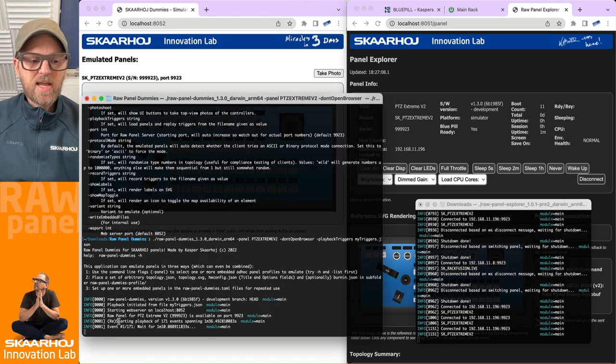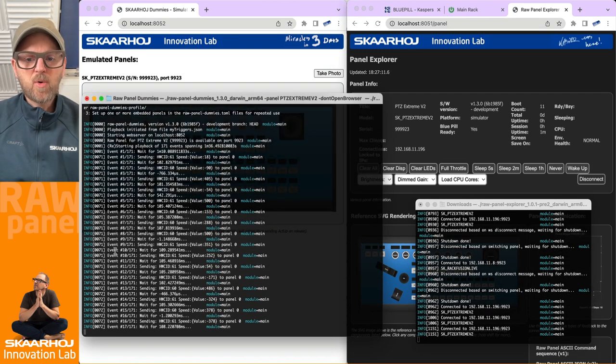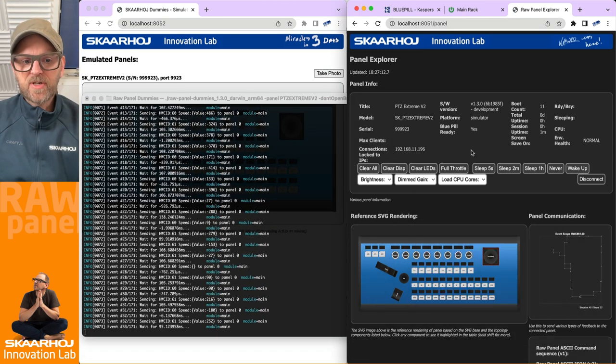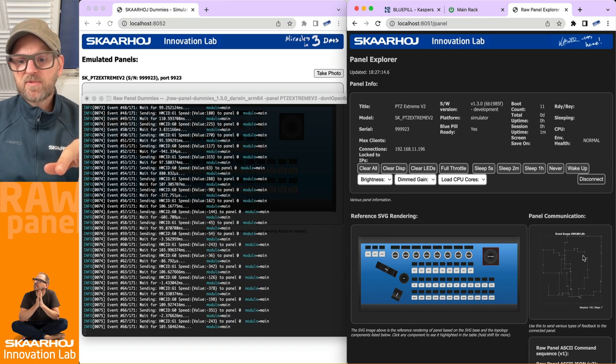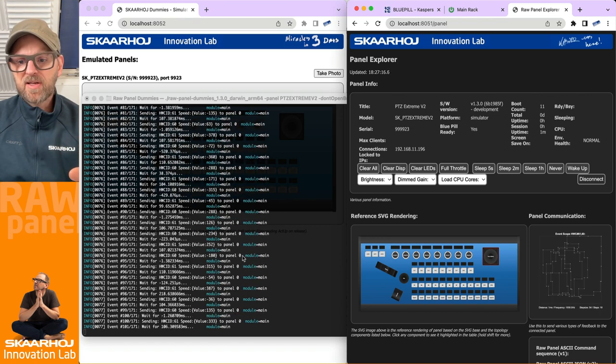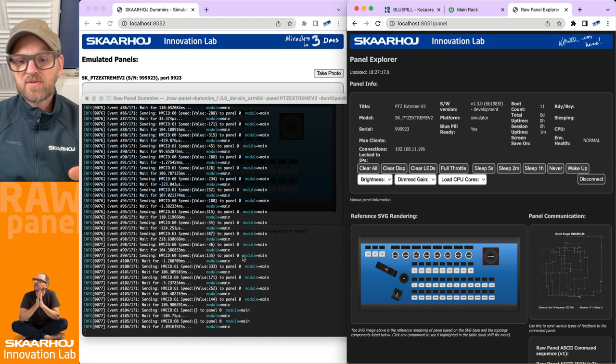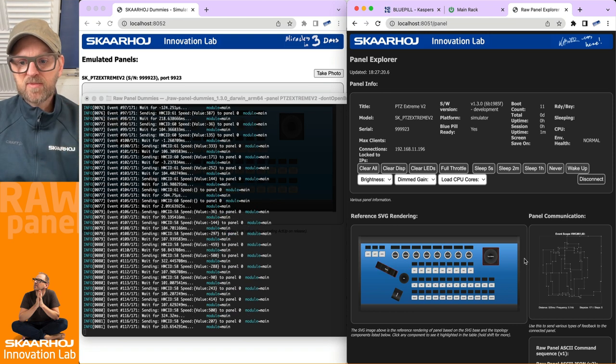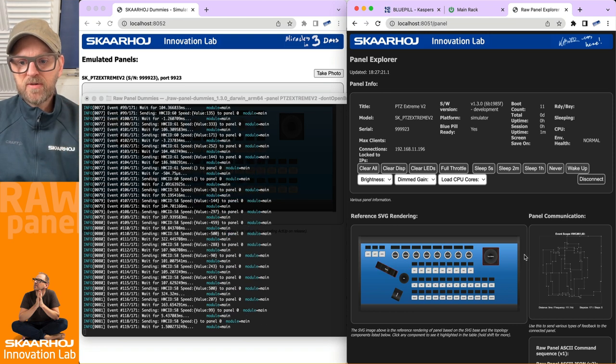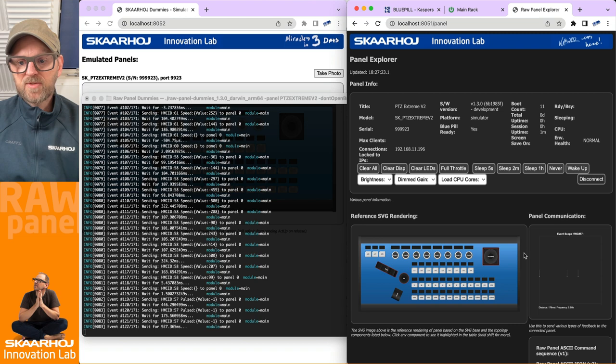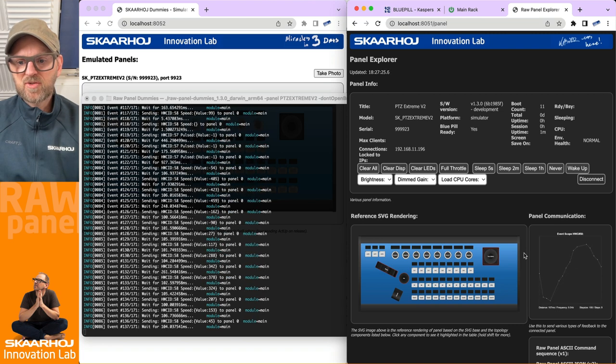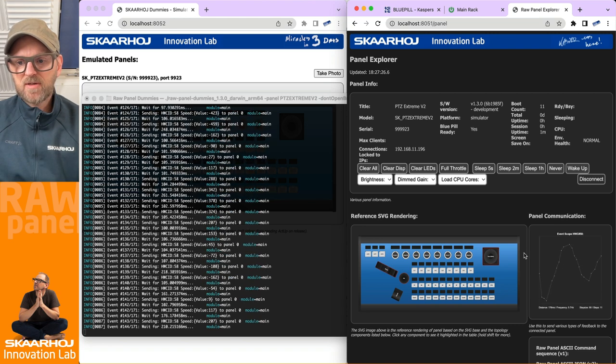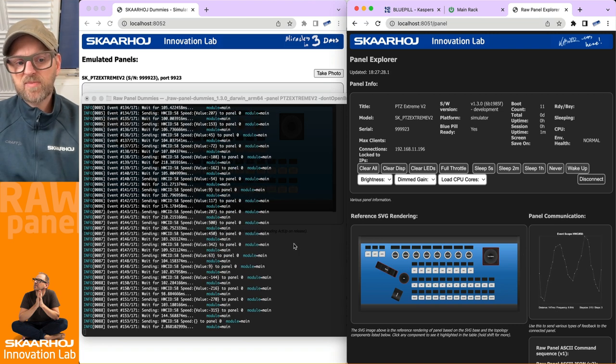Now I'm just looking at this. When I started up it says... oh, now it's playing back triggers! Yeah, there you can see the triggers are being played back by the application to my Raw Panel Explorer. There we see the encoder pulses, we see the zoom rocker and so on. It's just playing back the file.